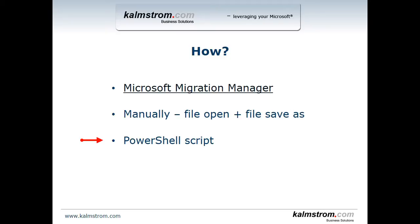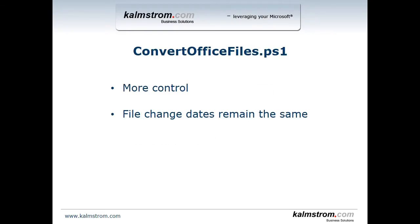I automate the file open and file save as on all the different Office applications. So I'm going to share that script with you and go through it. But before you use that script there's a couple of things you need to think about. This ConvertOfficeFiles.ps1 file gives you a bit more control. It also retains the file change dates and that might be important to you since you might want to know when was this file last changed, and in my ps1 script here I do retain that information.